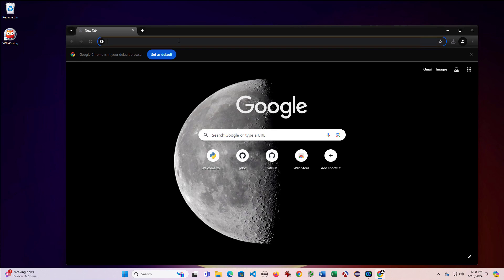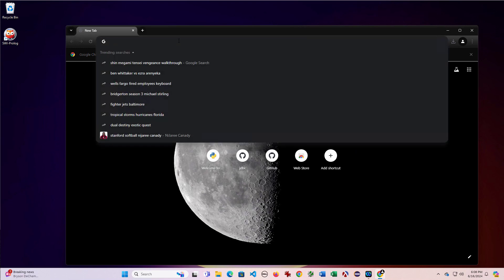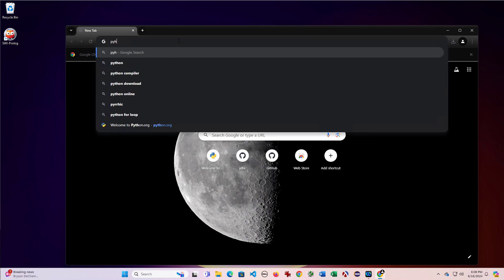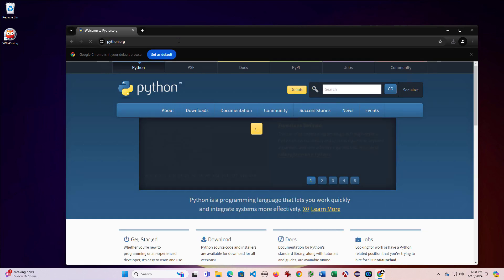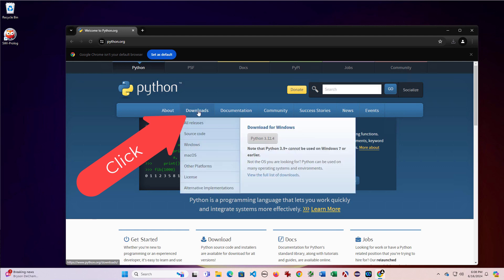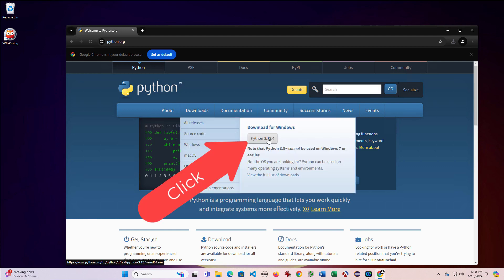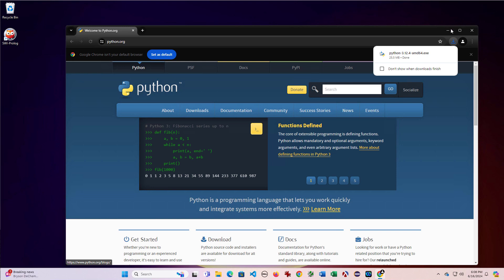So we're going to open up a browser and go to python.org. We'll click downloads and then this should give you the latest release. We'll download it.